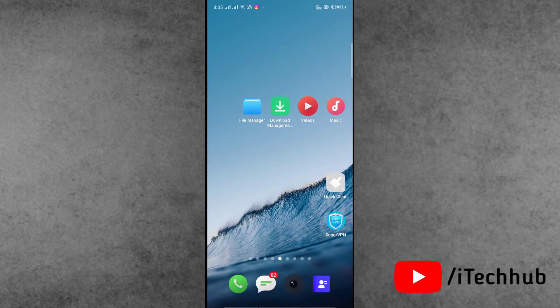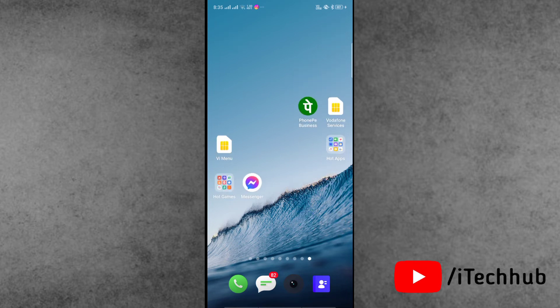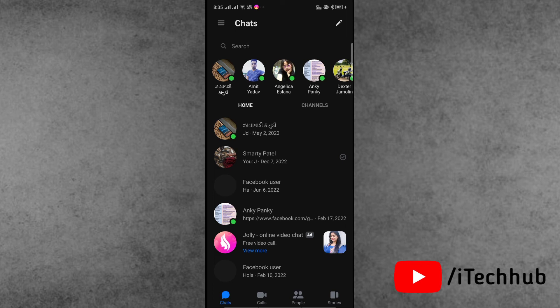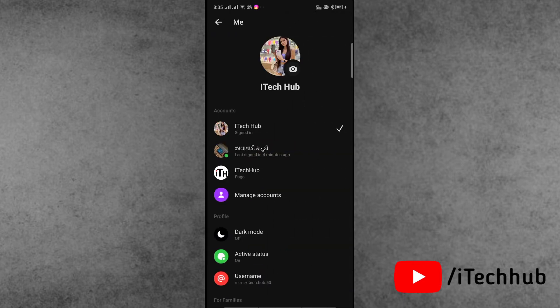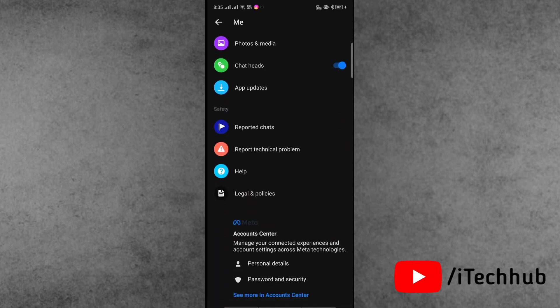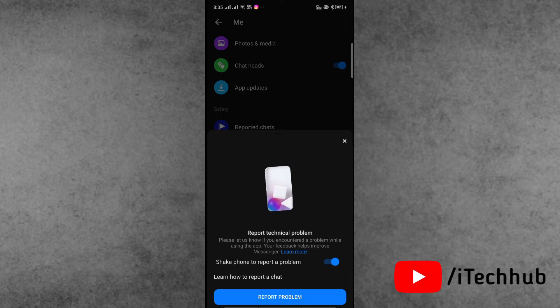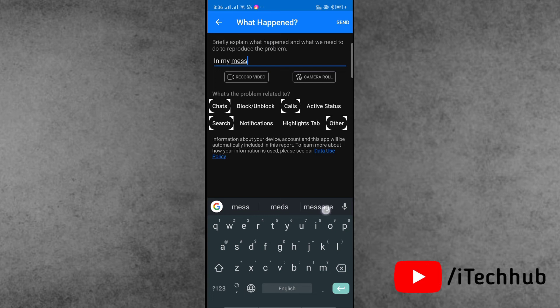The last solution is to report to Messenger. First, open the Messenger application and take a screenshot of the chat section. Then tap on the three lines in the left-hand corner and tap on the Settings icon. In Settings, scroll down and find Report Technical Problems and tap on it. Tap on Report Problems, then select the screenshot photo you already taken.